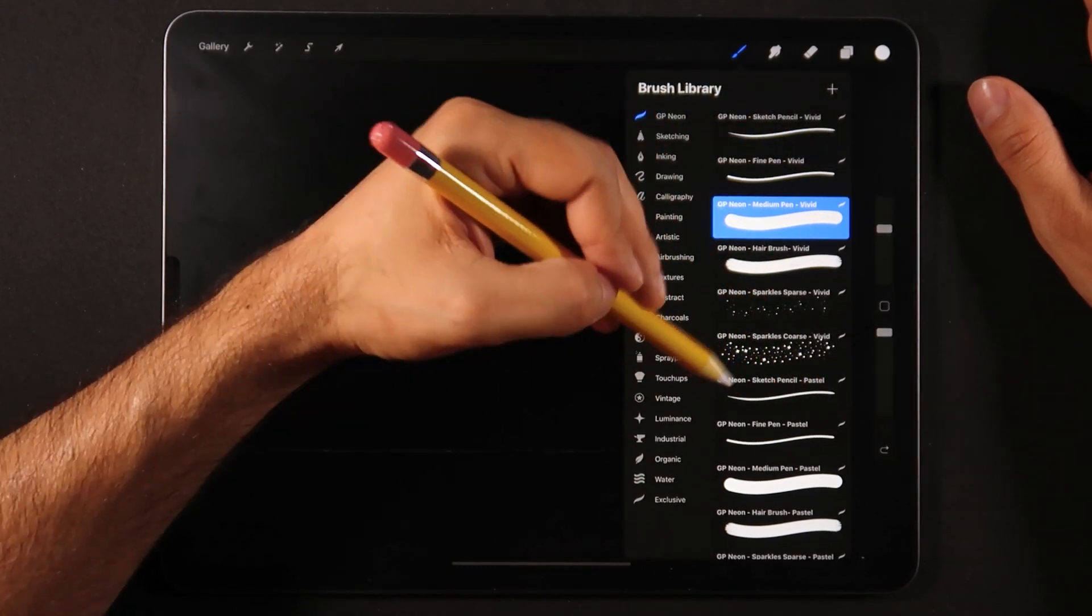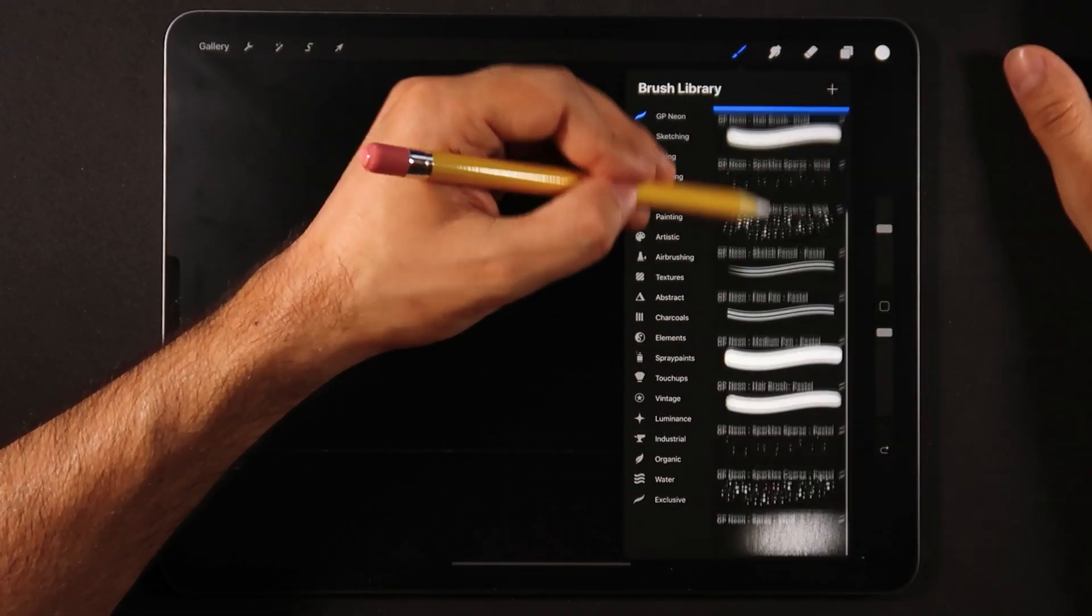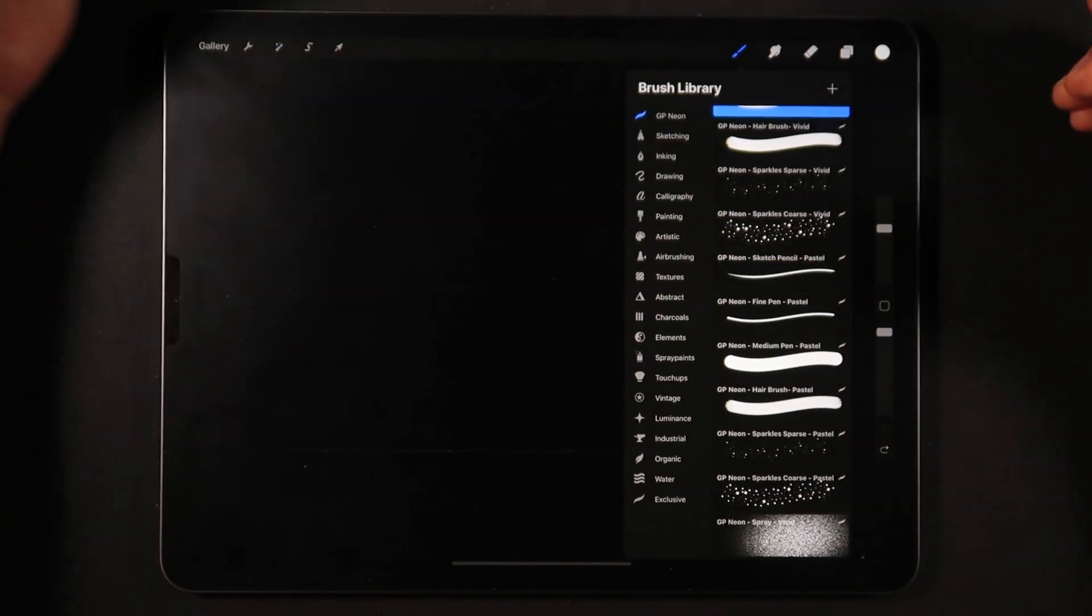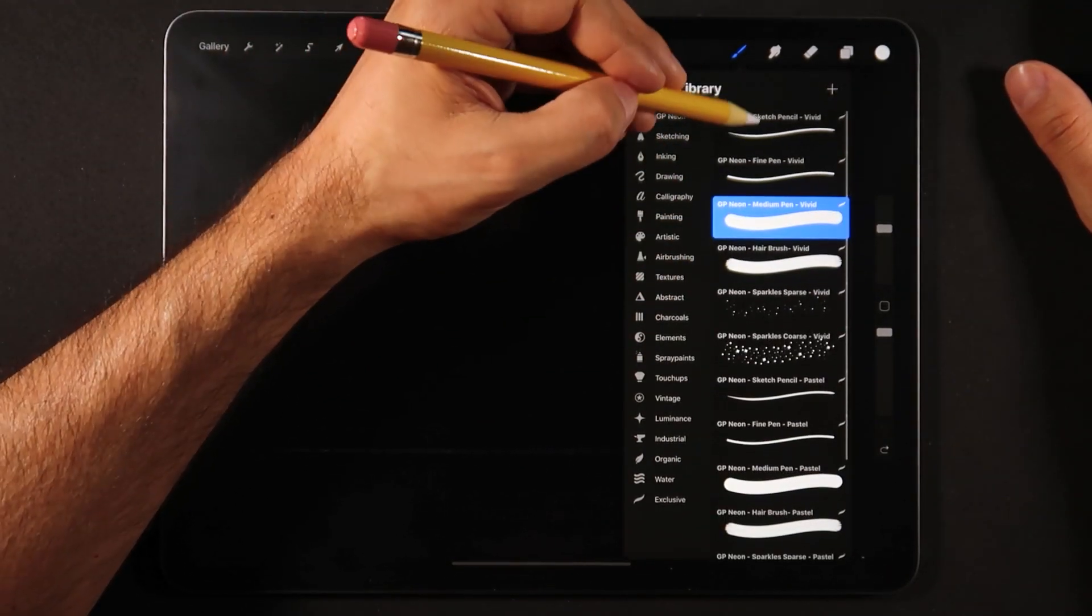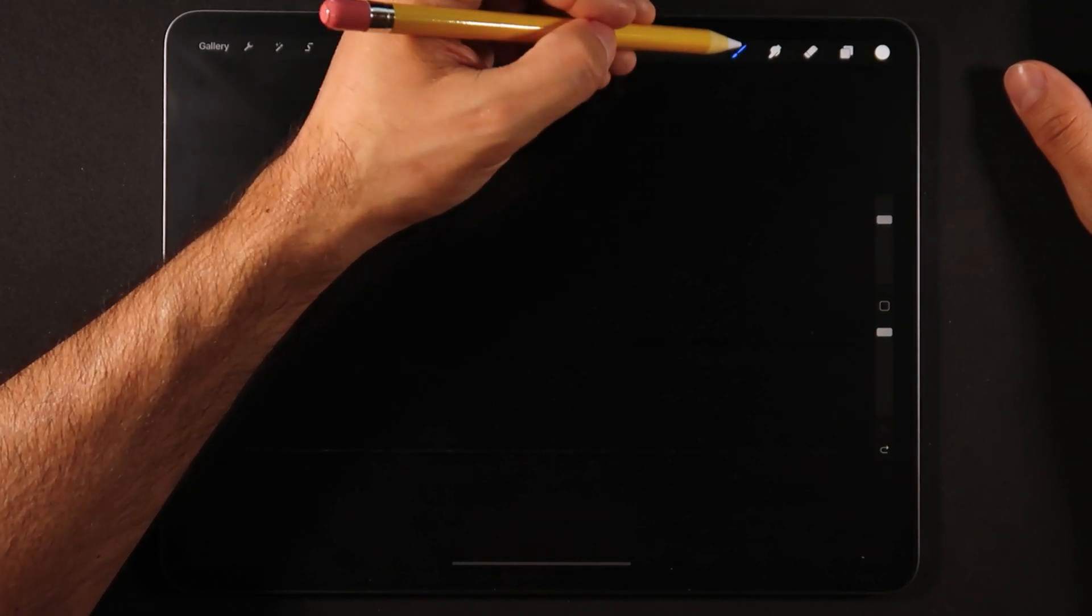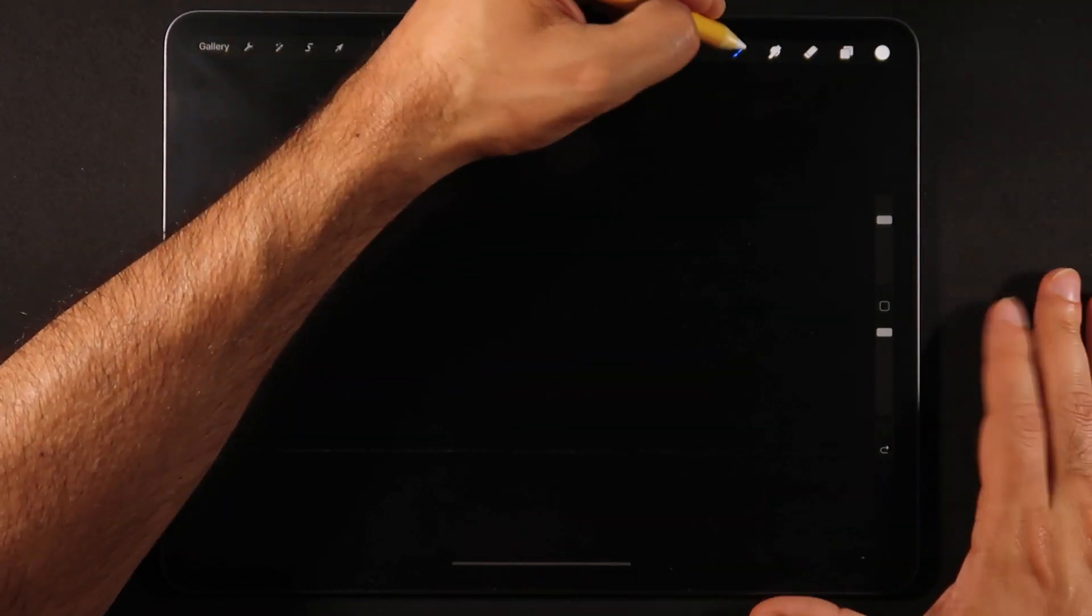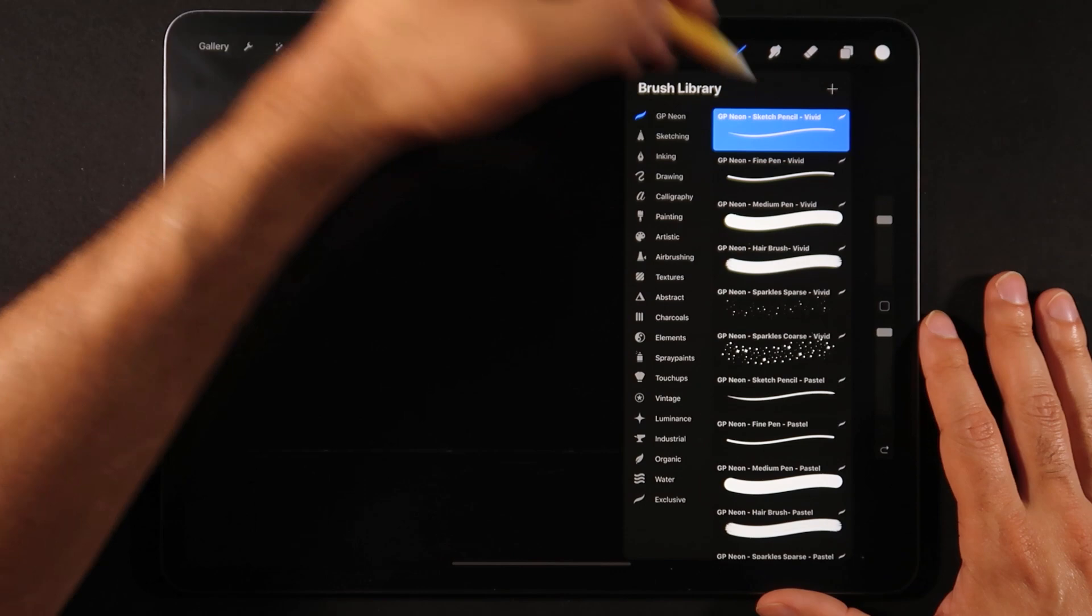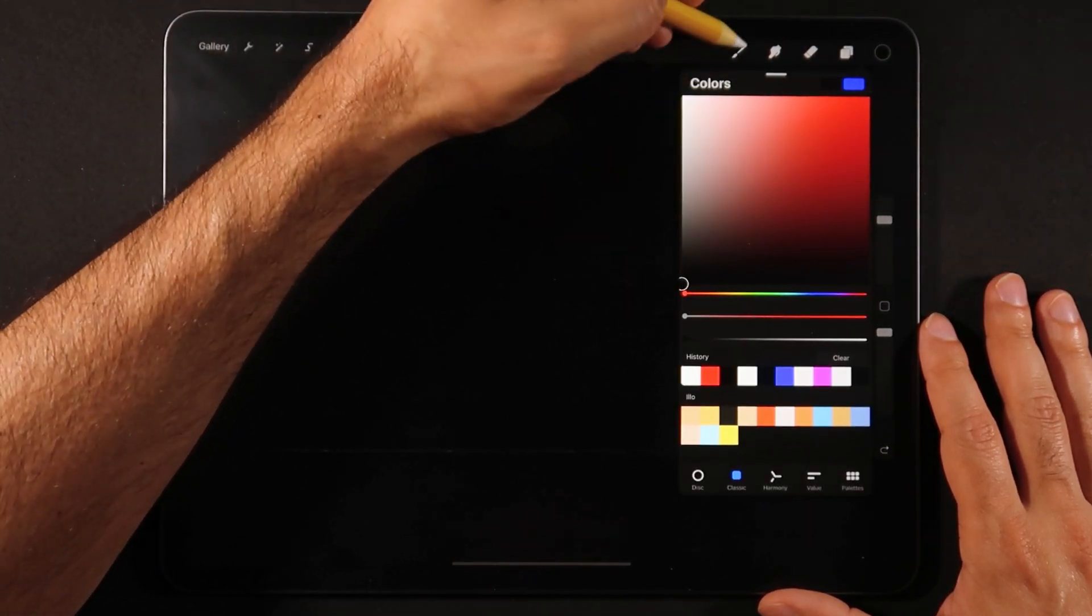Starting from the top, I've made a whole section with vivid very vivid and bright colors, and then there's a subsection here with pastel and a bit more bright colors. Just going into the sketch pencil, that's the very first one.